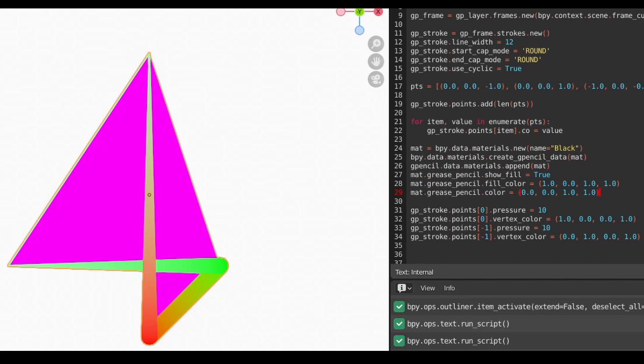Also note that when we start modifying the vertex color or adding fills, the point order becomes important. Points are drawn in the order that they are in the list, with newer points being drawn behind the older ones. Likewise, the fill may draw in unexpected ways if you have an unusual shape as we do here, which could be corrected by refining the point placement.